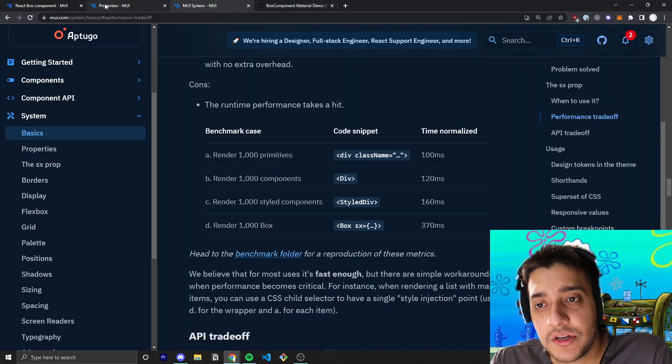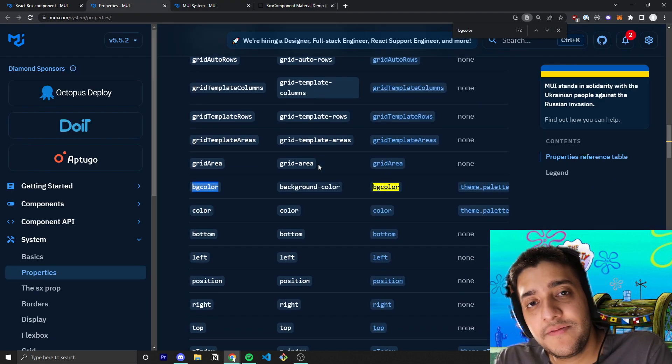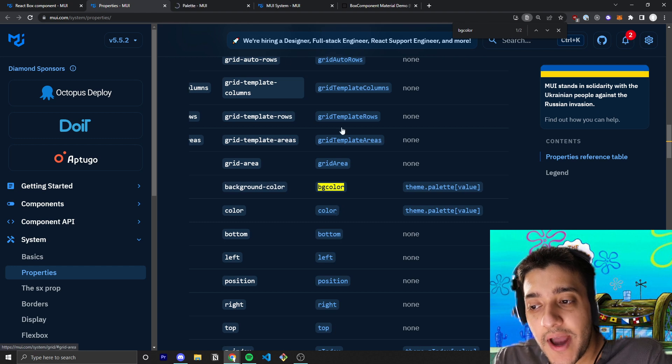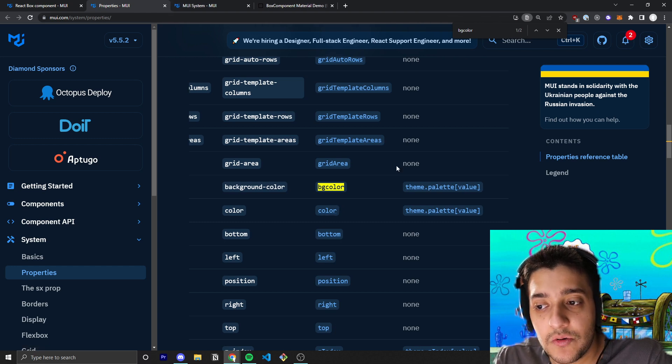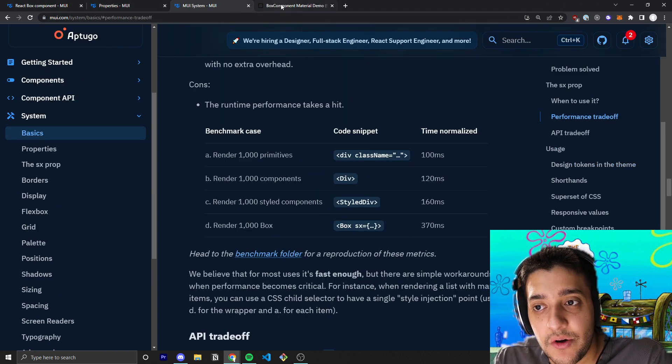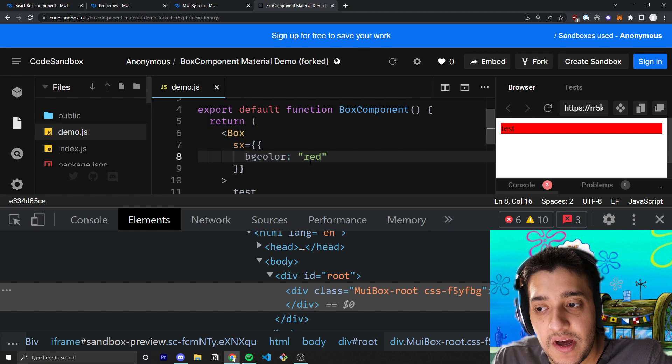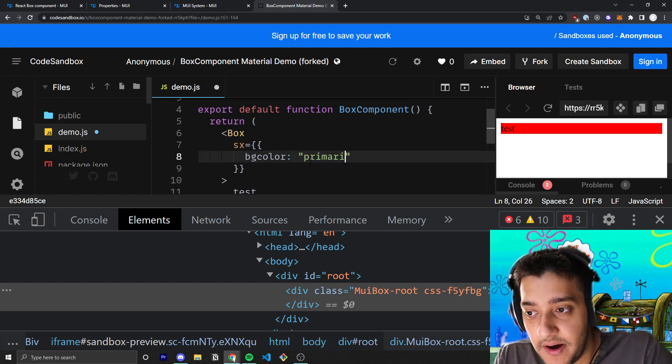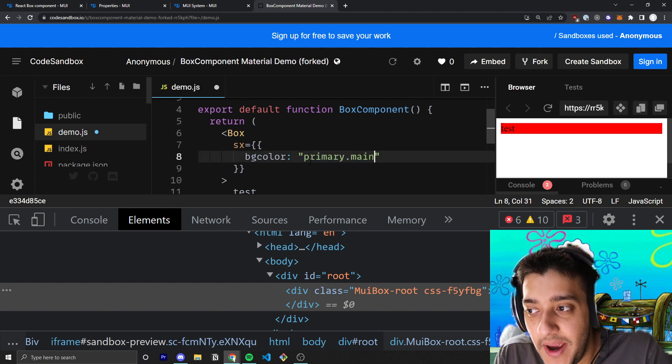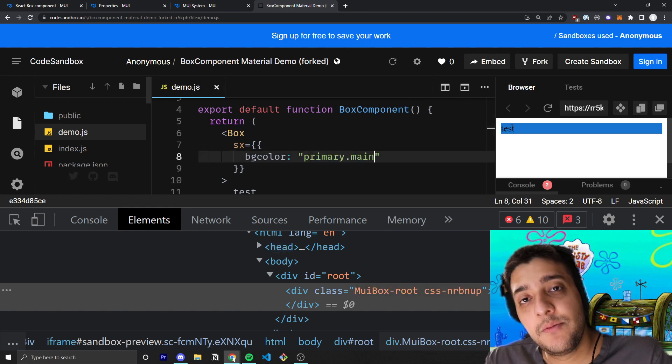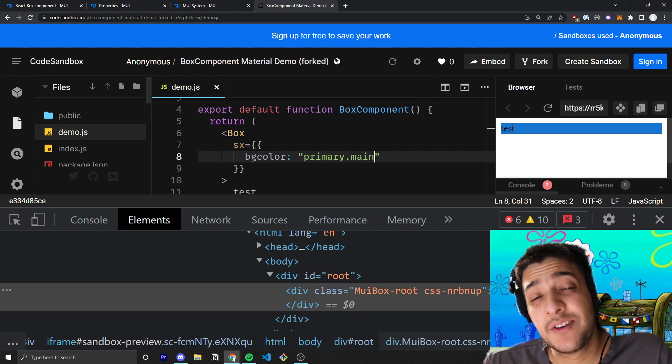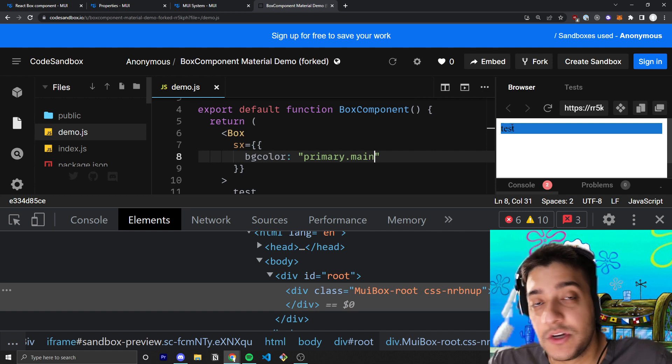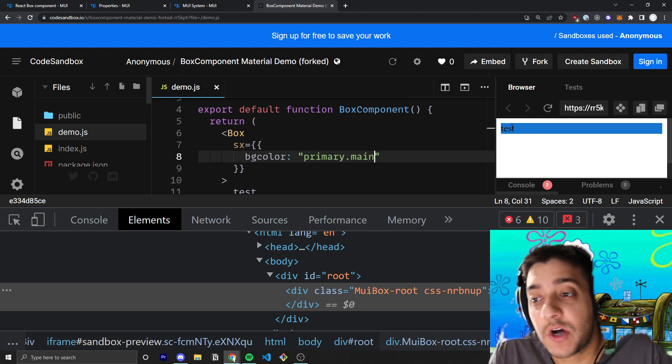But also, with all of these properties, all of these system properties, you can go ahead and also target specific theme values. So, for example, I could target primary.main and go ahead and save that. And it would change it to Material UI's primary.main, which is a blue color.